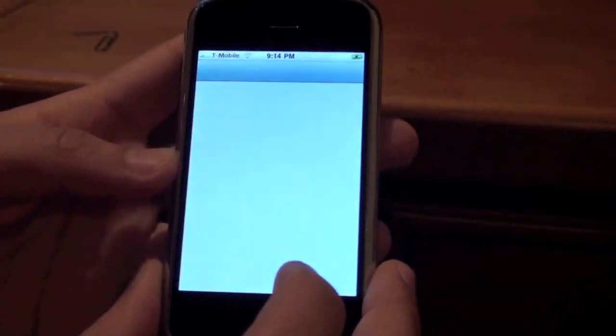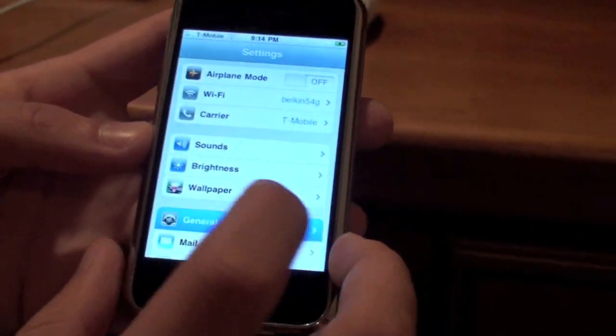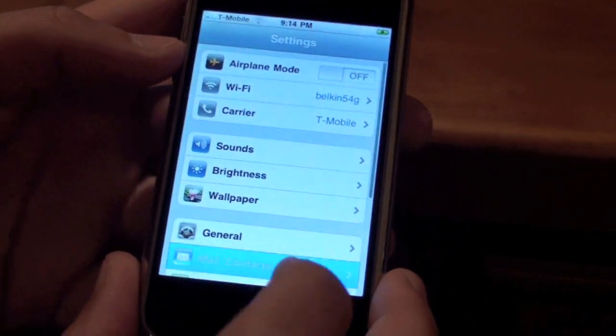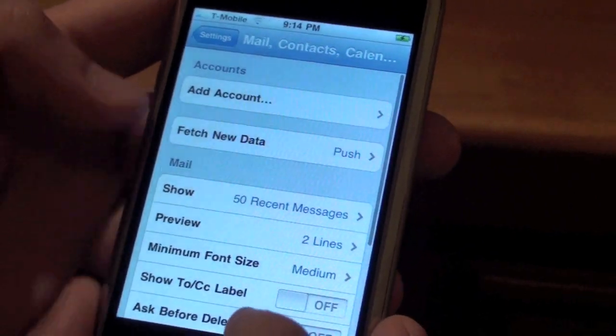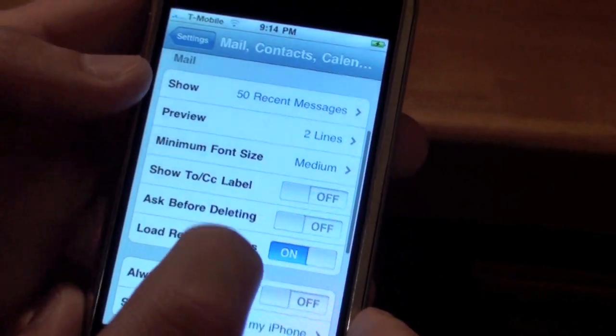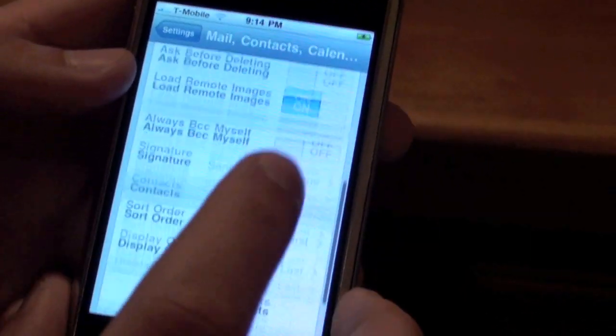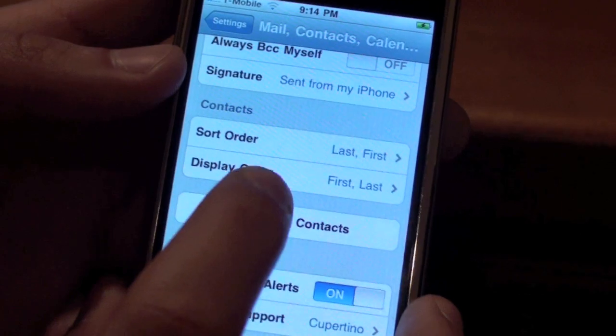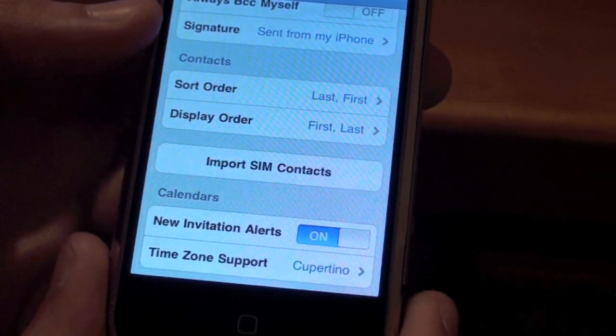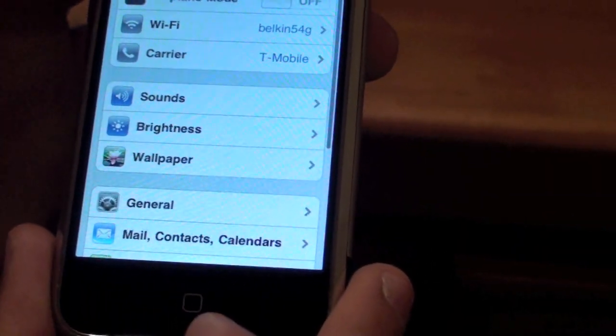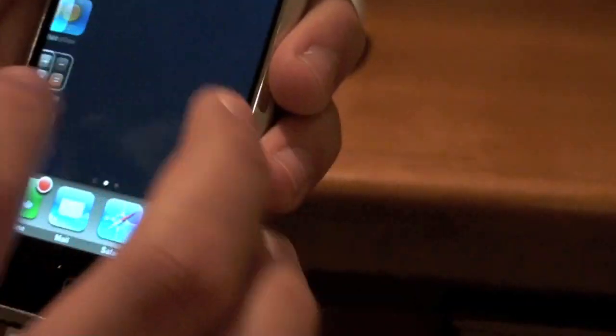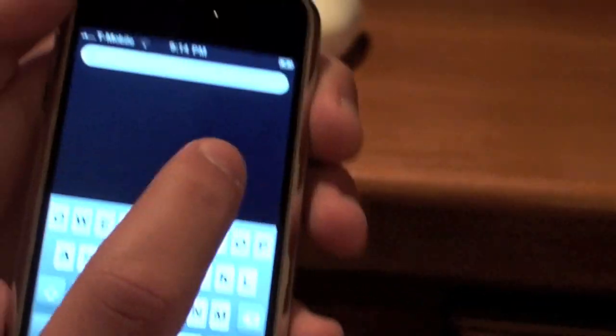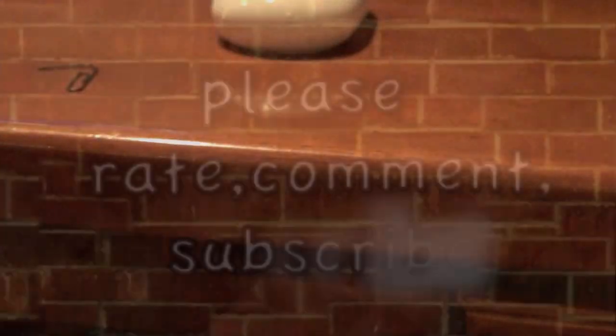And if you want to import your SIM card, you do the exact same as you would. Go to Mail Contacts and go straight down. Straight down, and then import SIM contacts. And that's all, guys. Comment, rate, subscribe for our upcoming videos. And that's it.